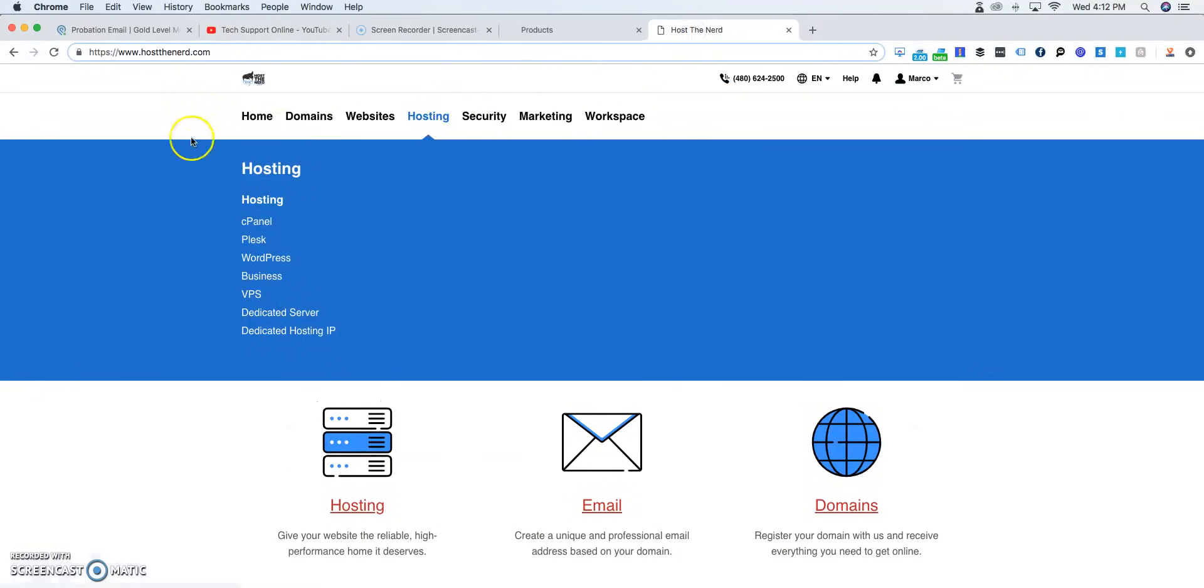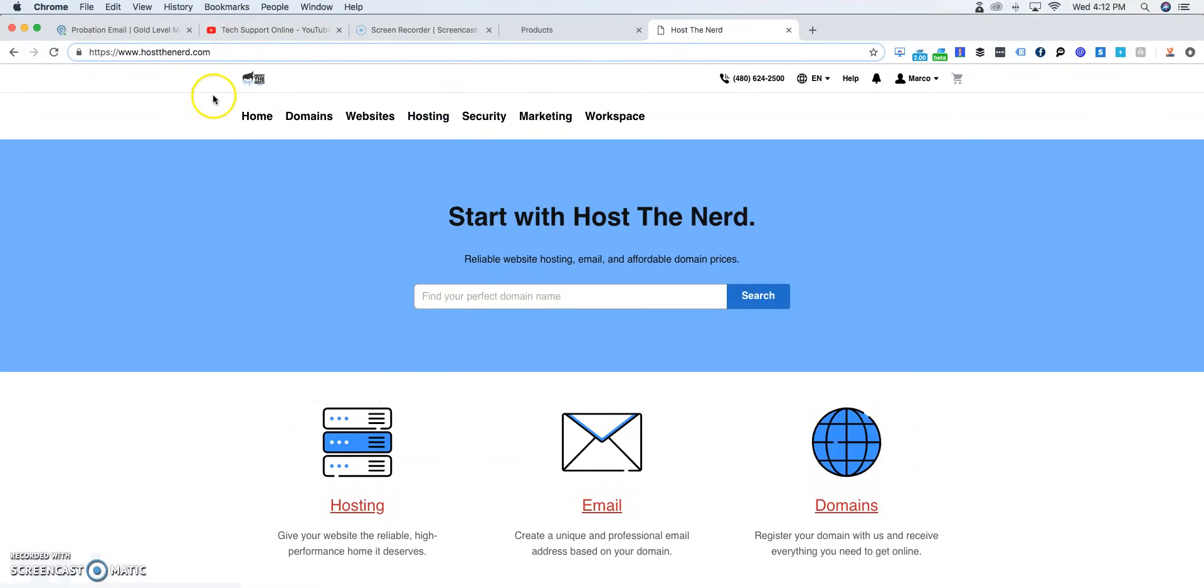Today I'm going to show you how to set up your domain to your hosting account, which is a really big factor on getting your website started.